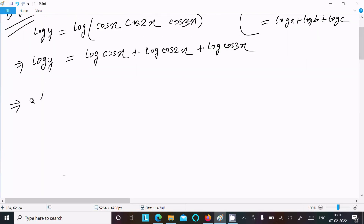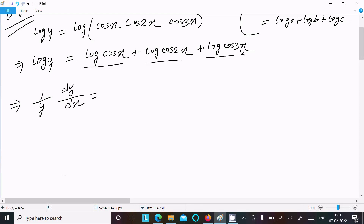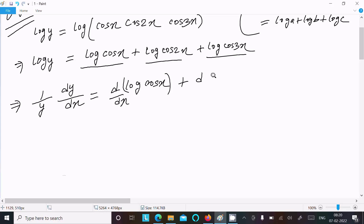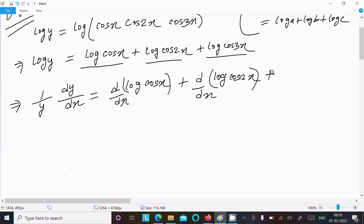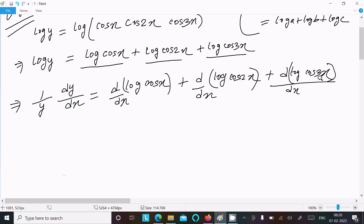Now doing the differentiation with respect to x. Using log differentiation, we get (1/y)(dy/dx) on the left side. On the right side we differentiate: d/dx[log(cos x)] plus d/dx[log(cos 2x)] plus d/dx[log(cos 3x)].